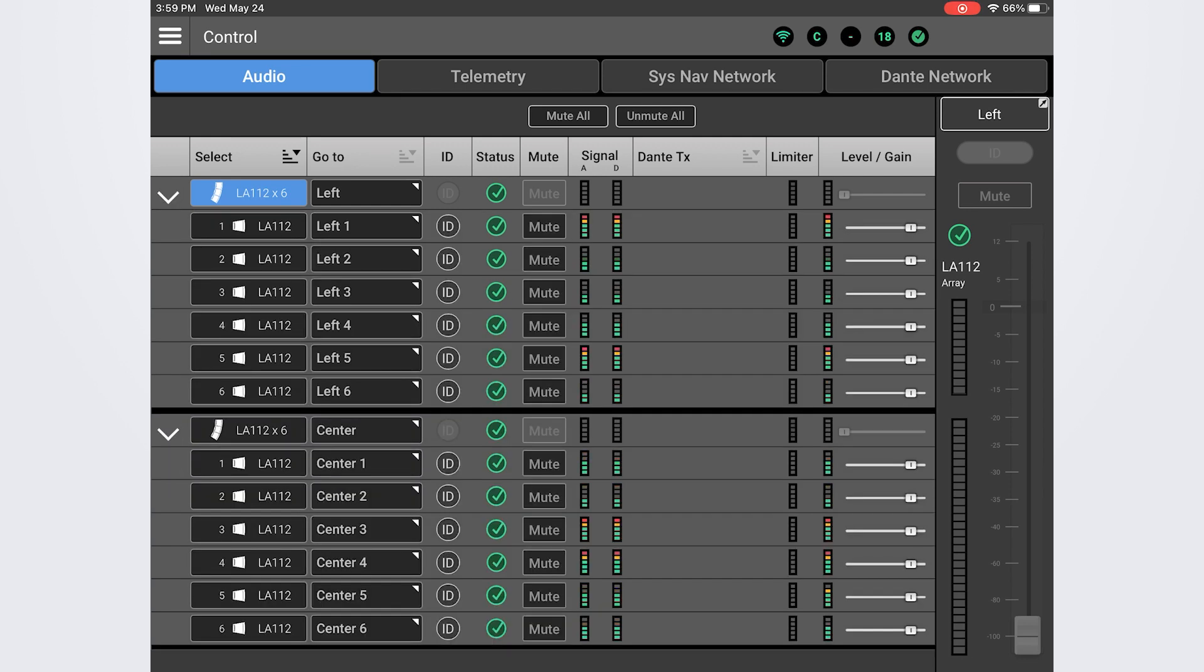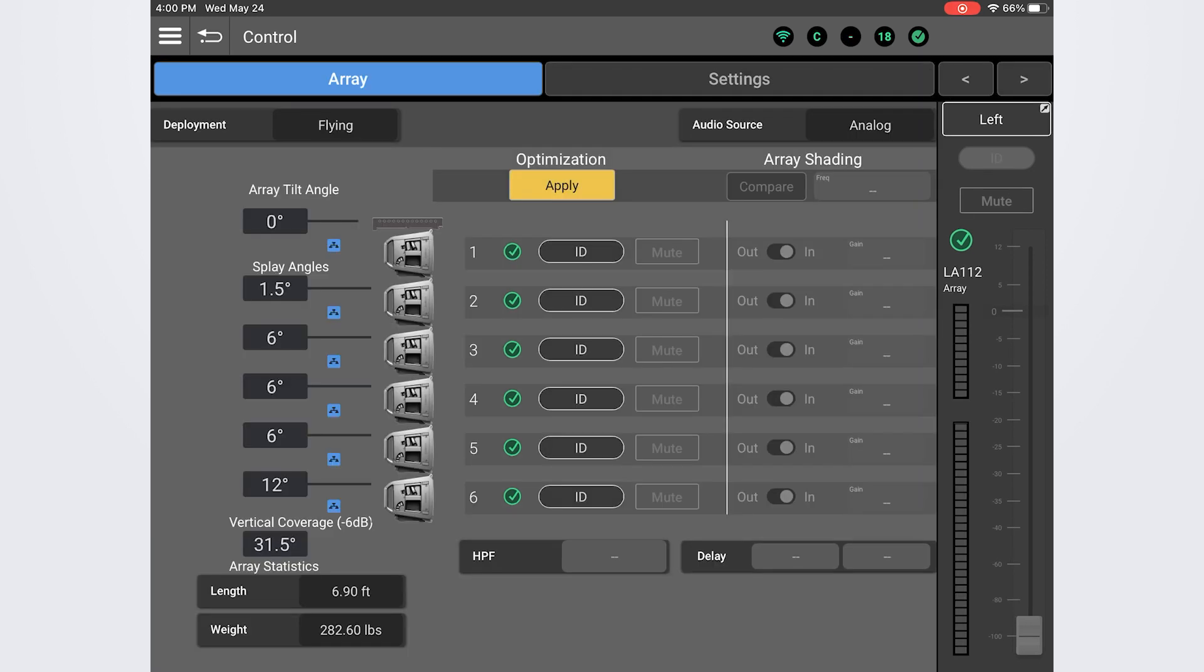For the rest of our telemetry and controls to come online, however, we need to optimize. To do this, we'll need to access our array page. To bring the array screen up for any of the connected arrays, simply expand the array you want to select and tap or click on the name of the array. This brings up the array drill down screen.